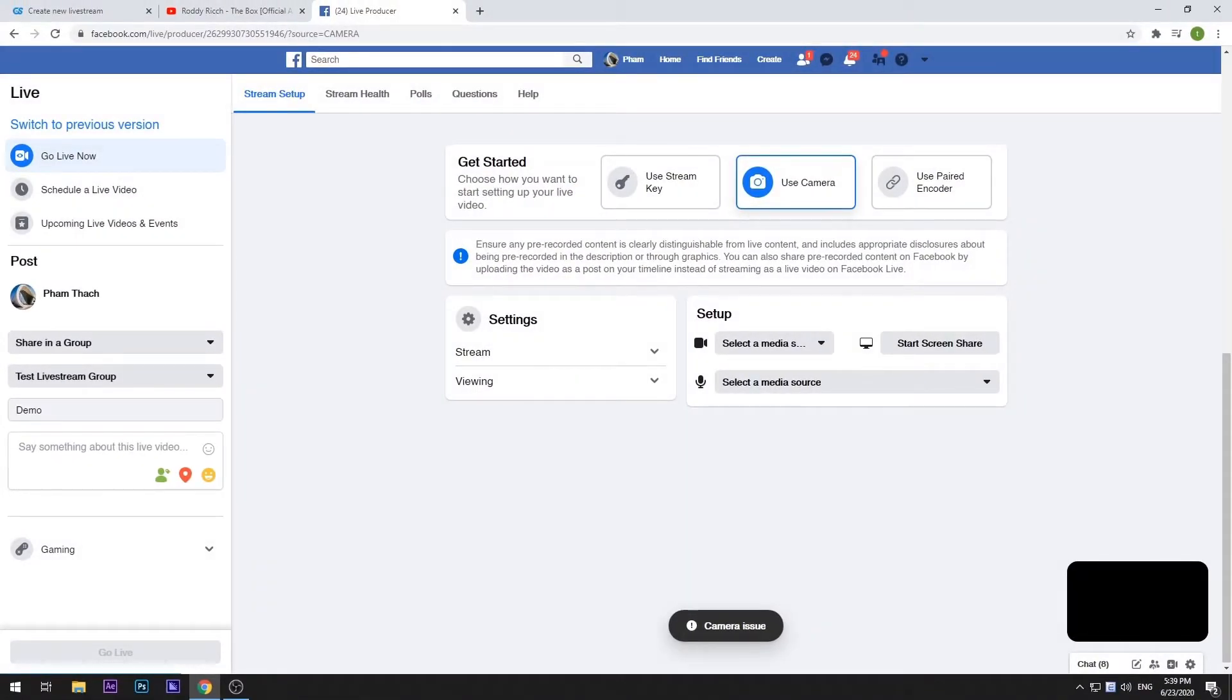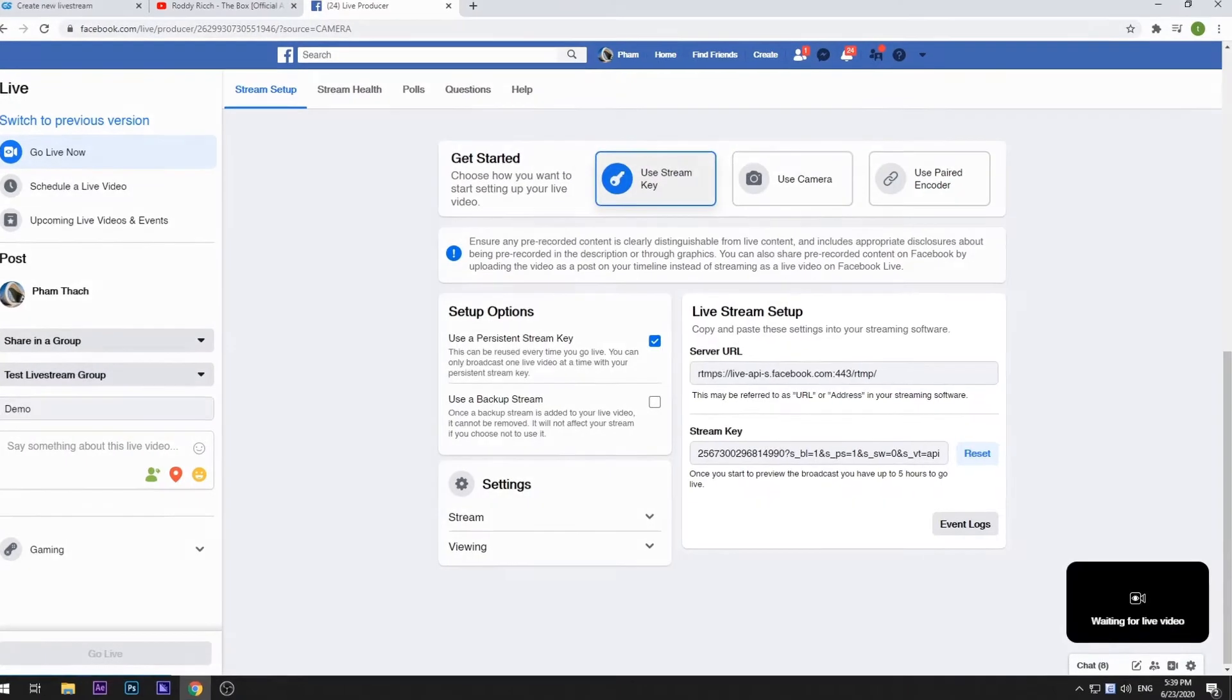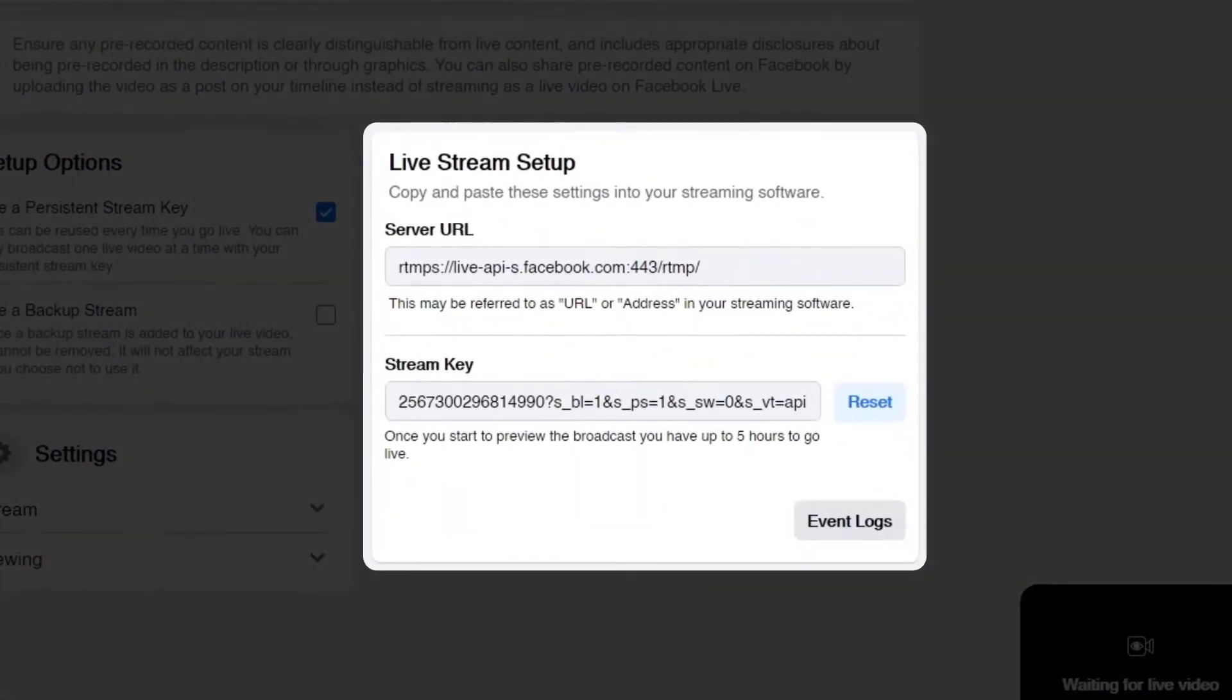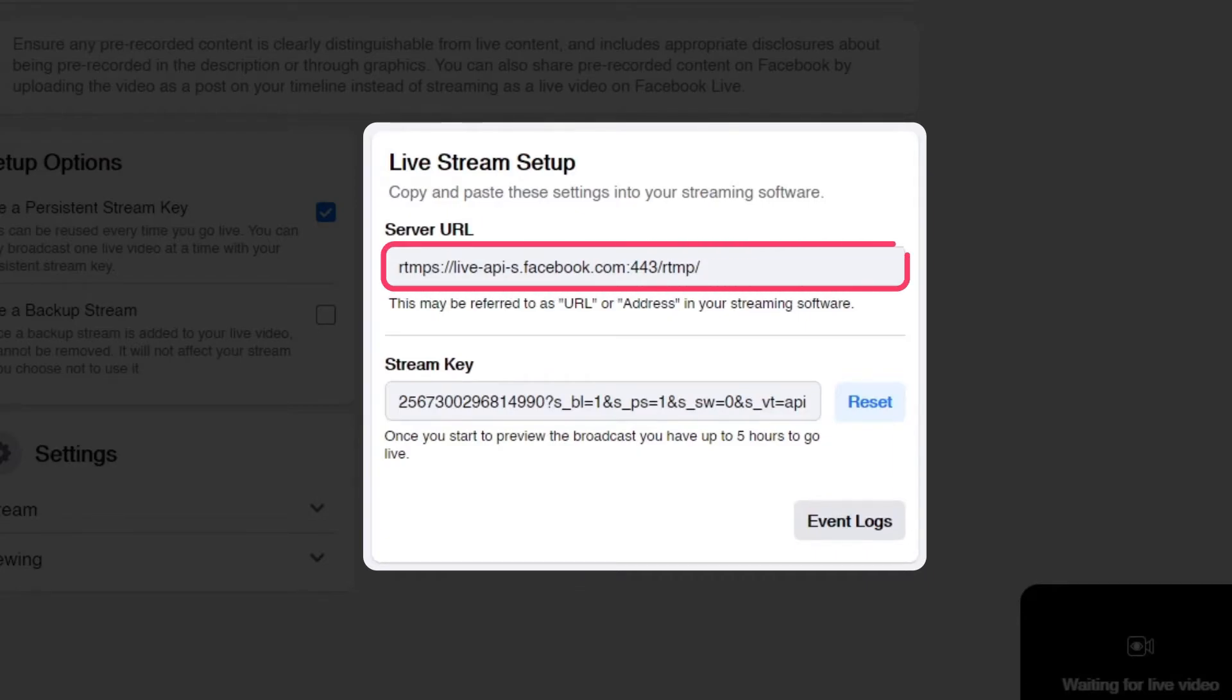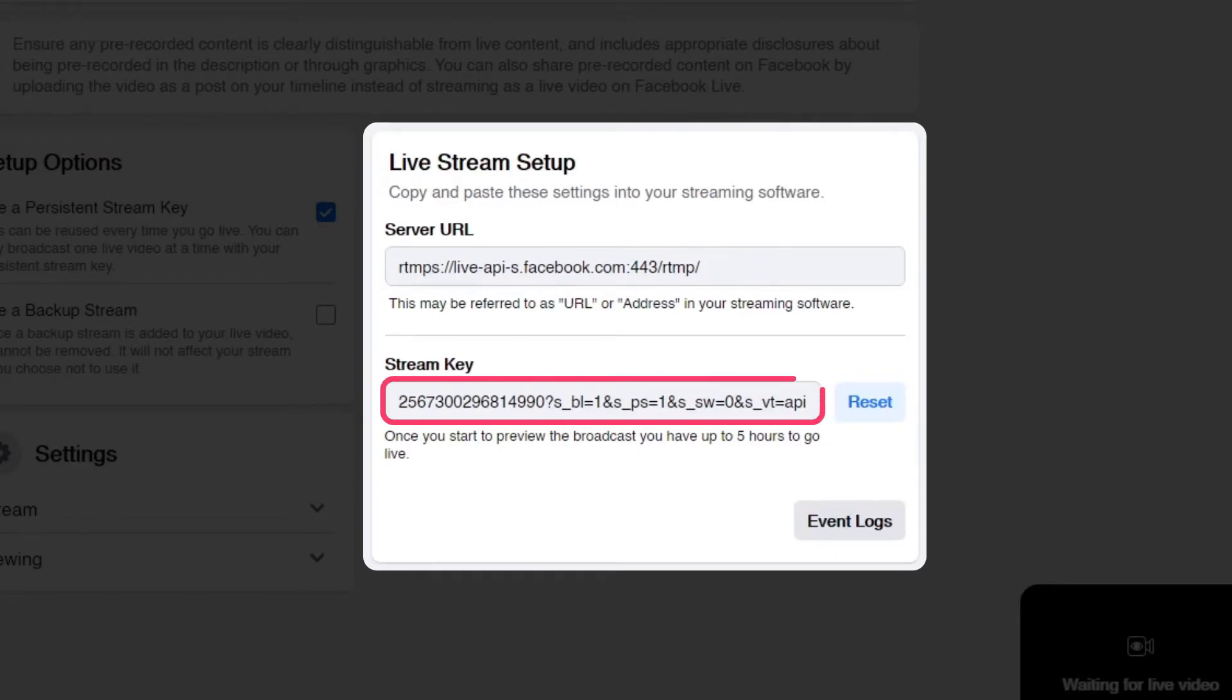Next, to insert a pre-recorded video in your live stream, select Use Stream Key. Here, there are two elements that we need to pay attention to: the domain link and Stream Key.